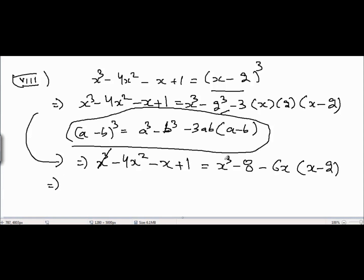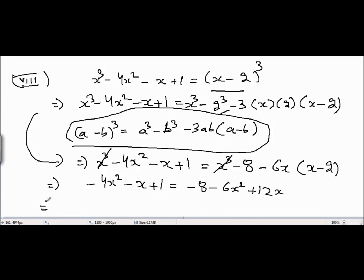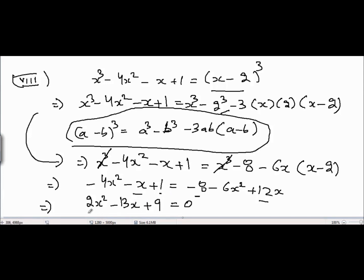Canceling x³ from both sides, the equation becomes -4x² - x + 1 = -8 - 6x² + 12x. Taking all terms to the left: -4x² + 6x² - x - 12x + 1 + 8 = 0, giving 2x² - 13x + 9 = 0. Is this a quadratic equation? Yes, it is quadratic because the degree of x is equal to 2.